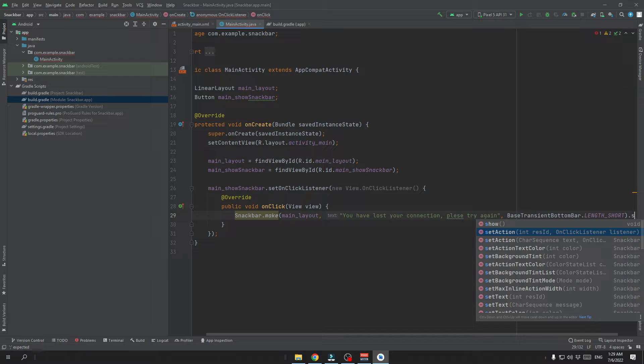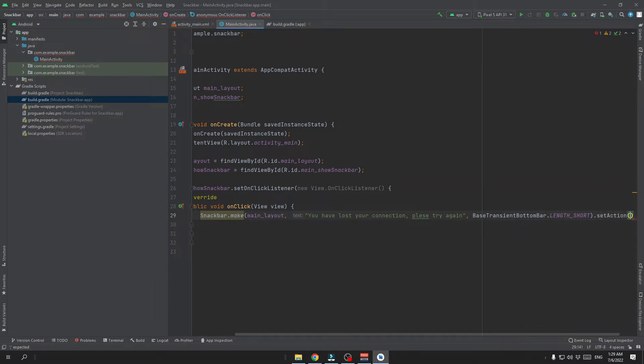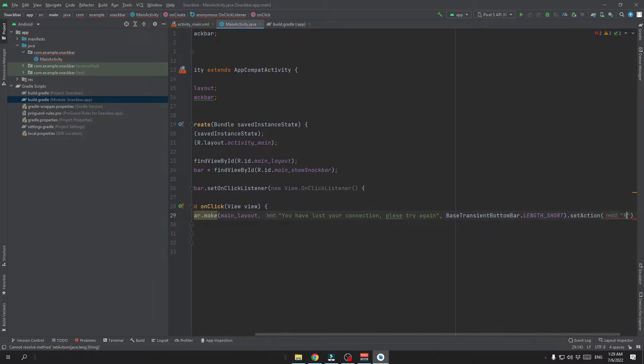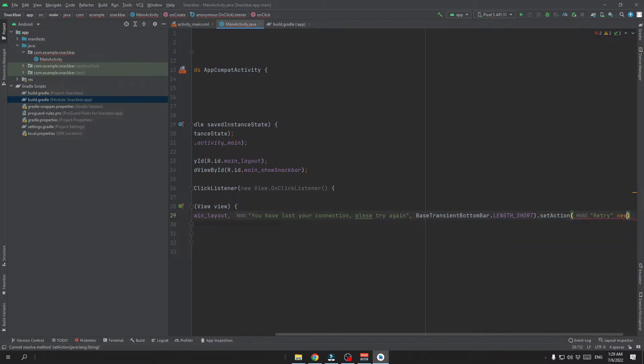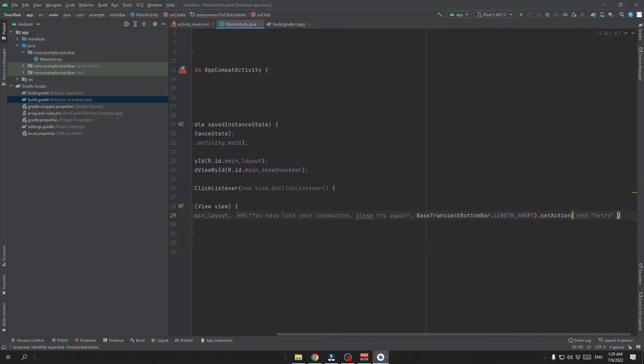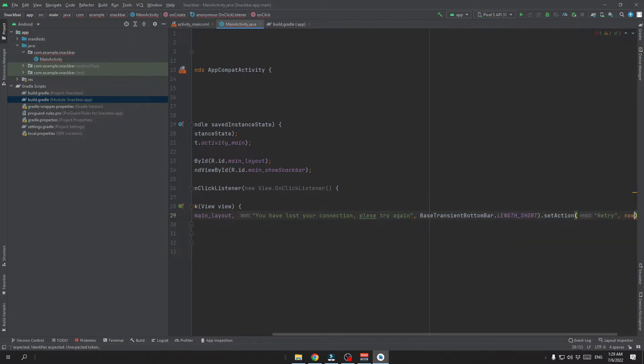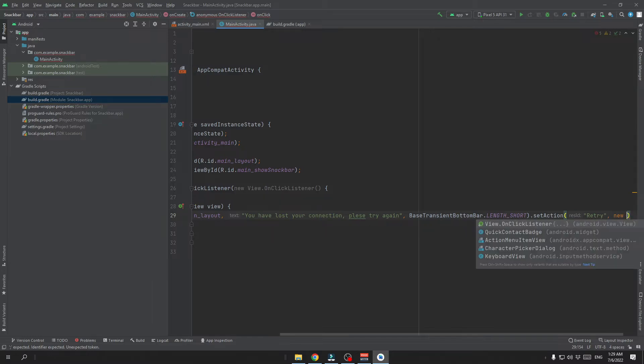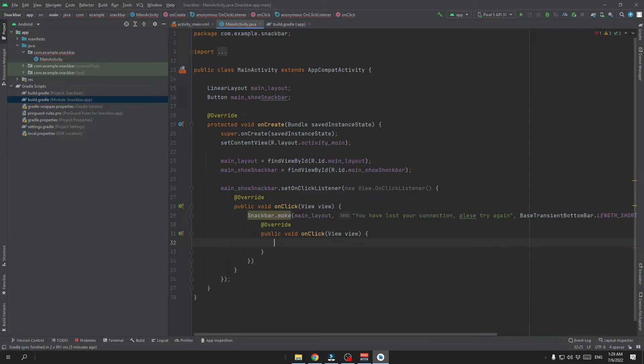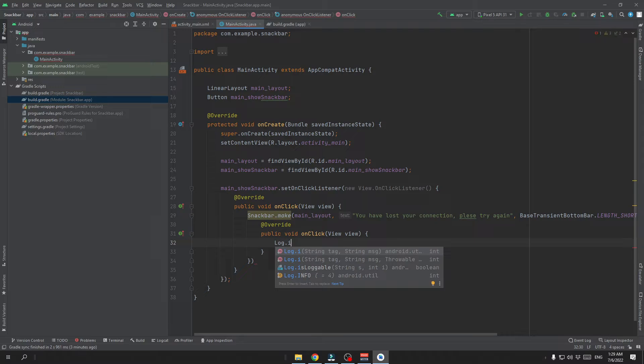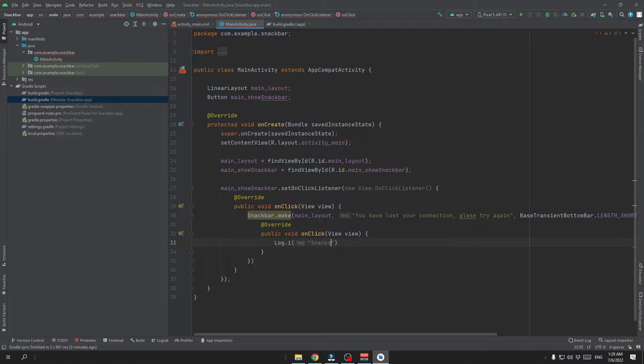We also need to specify an action. And it is going to be our retry button with the new on click listener as well here. This will for example log a message for us that someone pressed retry.